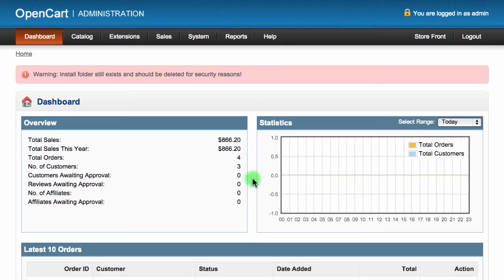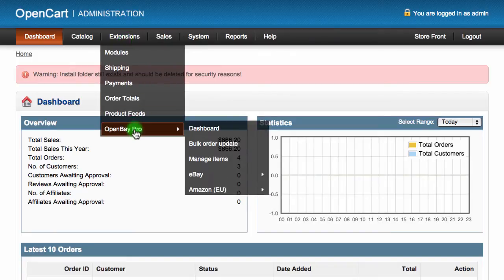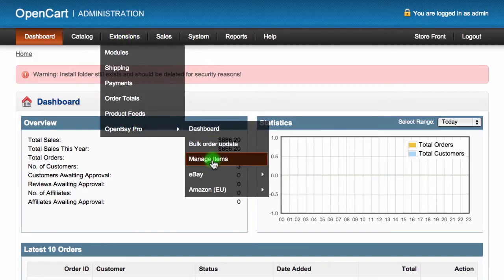To create a bulk listing, first log into your OpenCart admin dashboard. Then navigate to extensions, and then OpenBay Pro, and then select manage items.